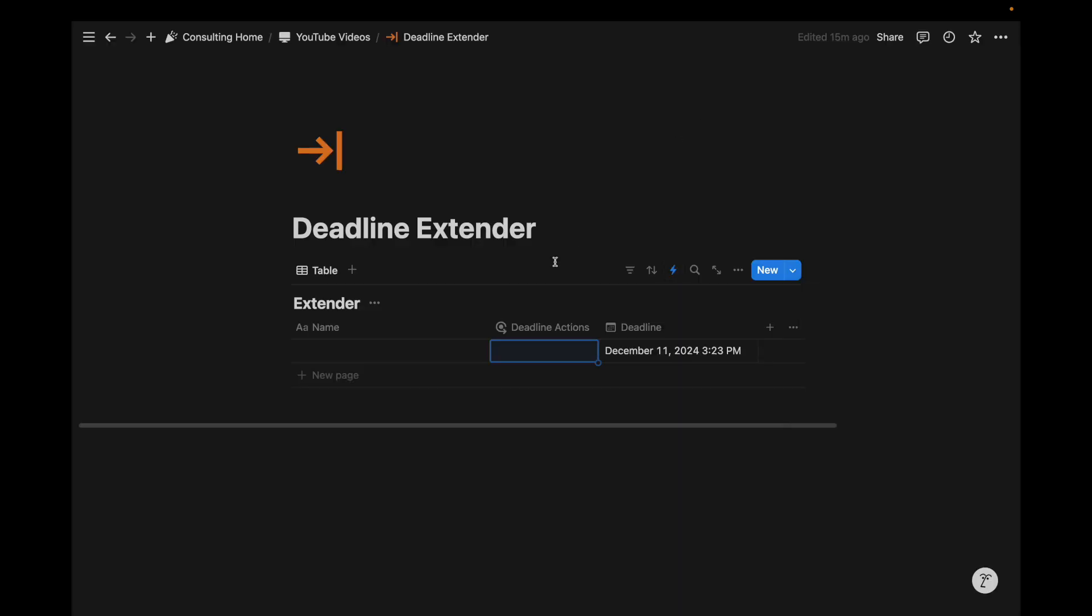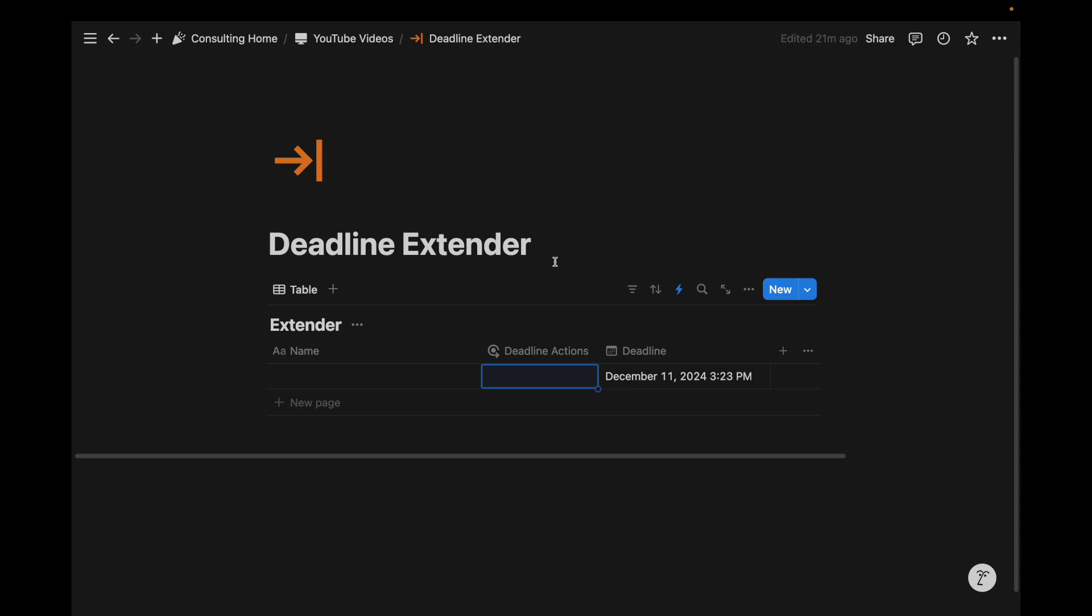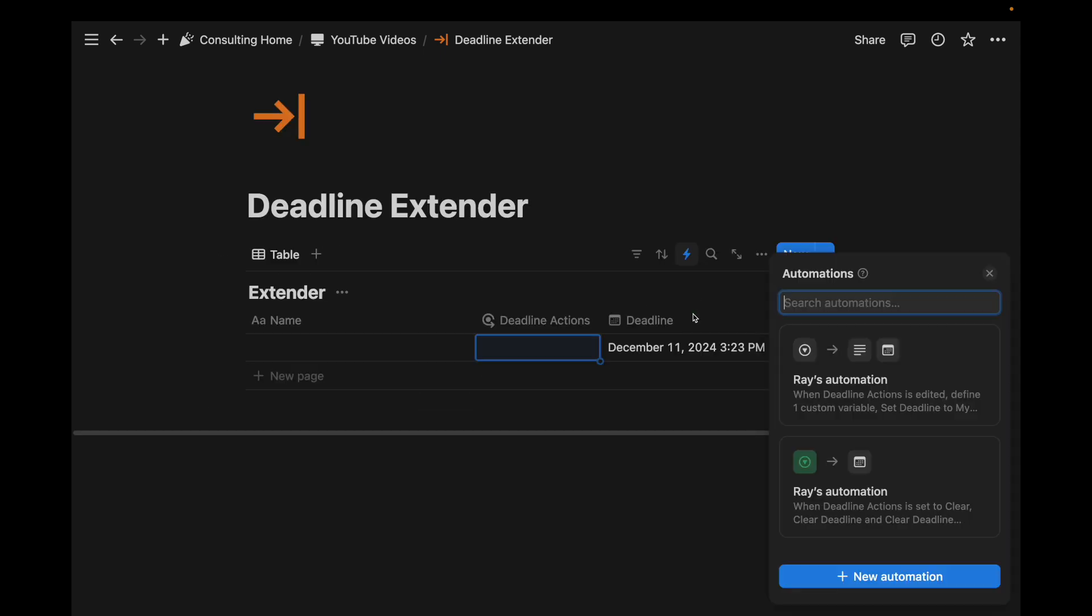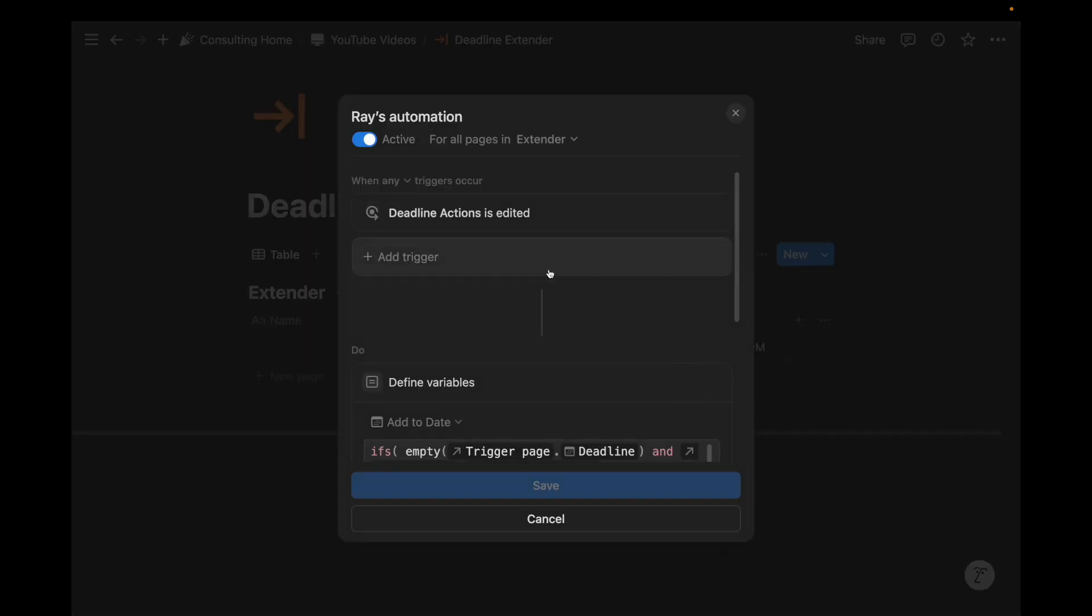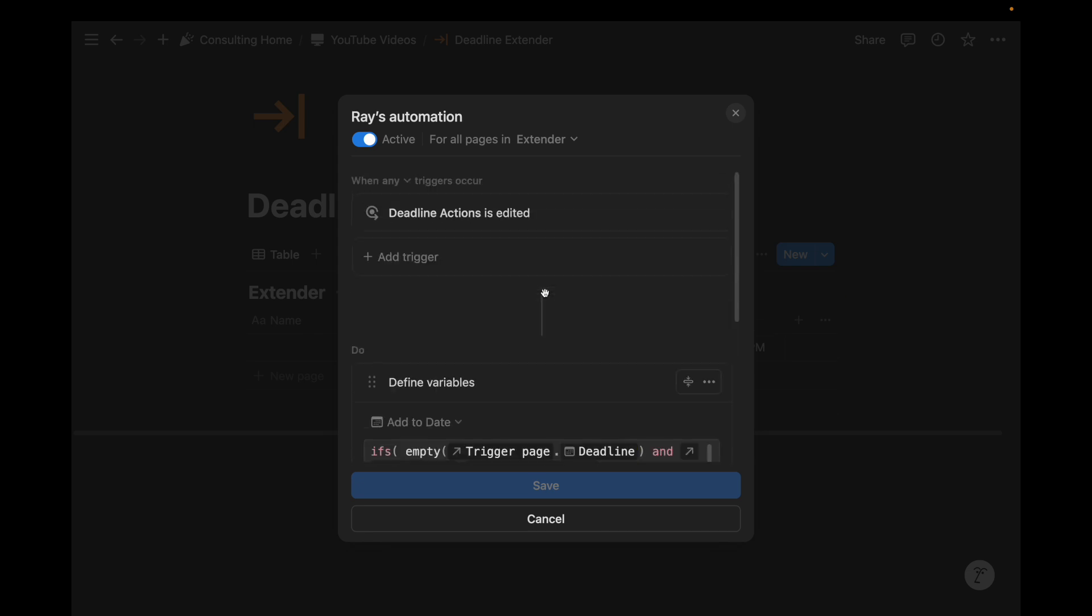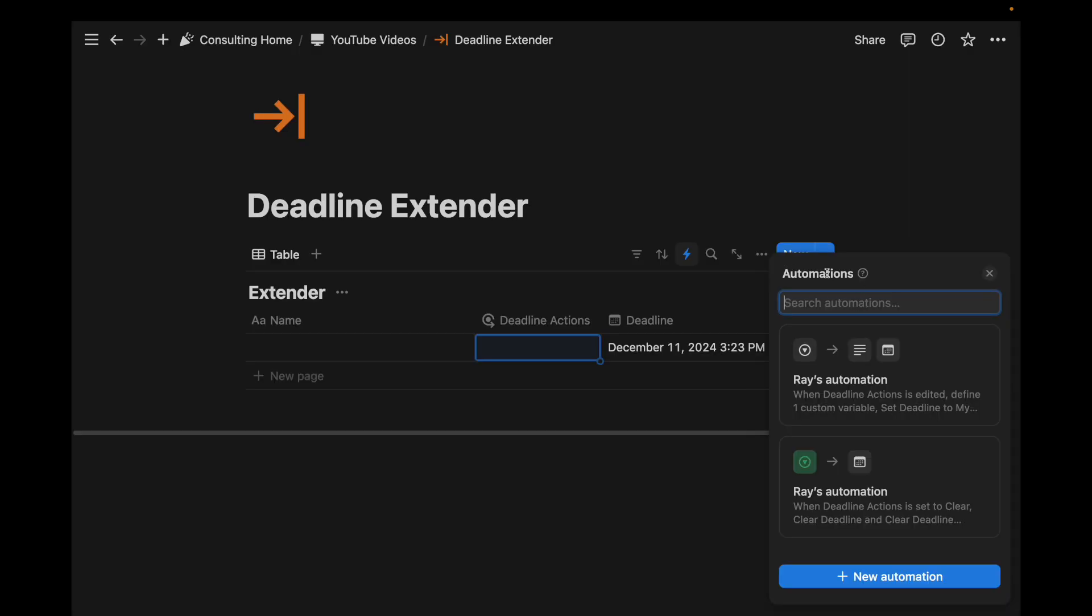This video, again, is very simple, but it just begins to show you how much more you can do with the defining of variables and how there's not a single formula property in this database now. And the formula actually just lives in the automation itself. And the automation is custom made and tailored to exactly what you need. This formula automation is going to change everything. And I think it sort of shifts the attention away from Make and Zapier because this is natively integrated with Notion.